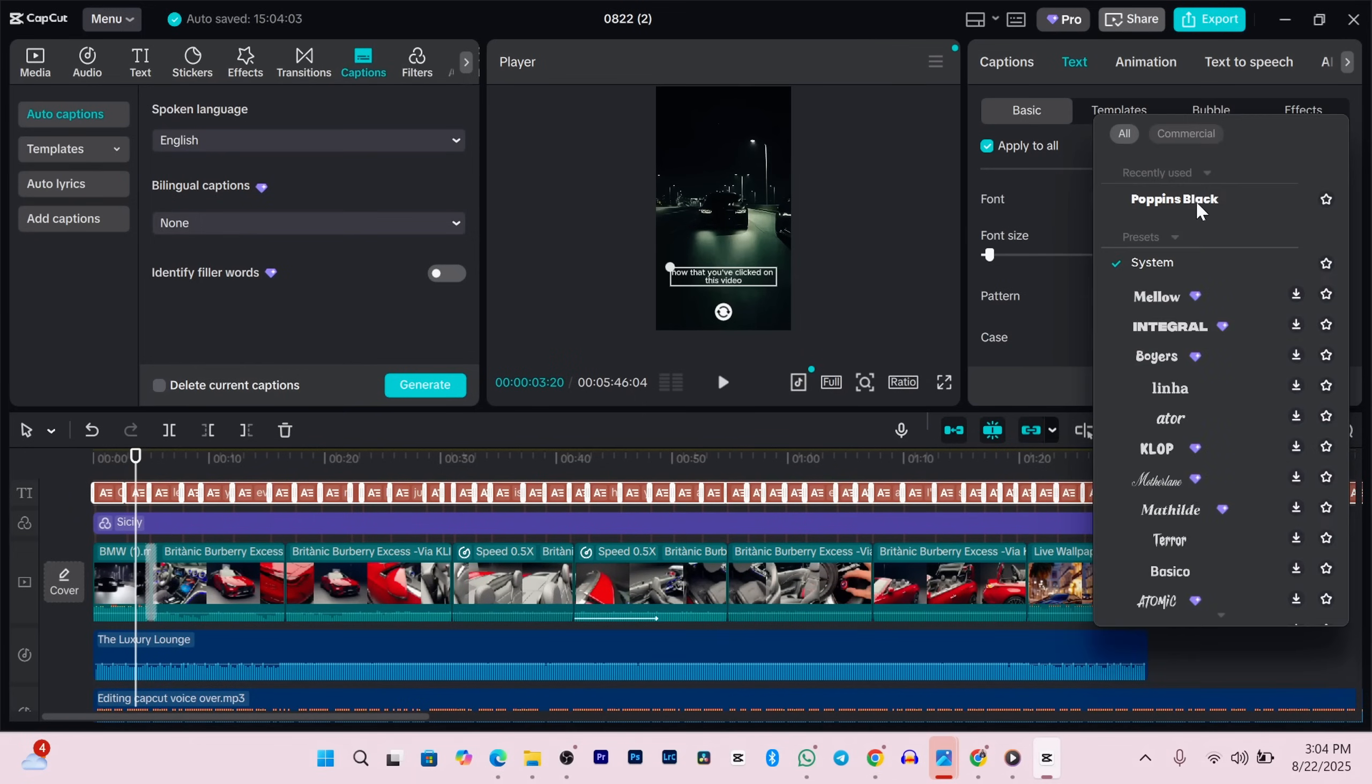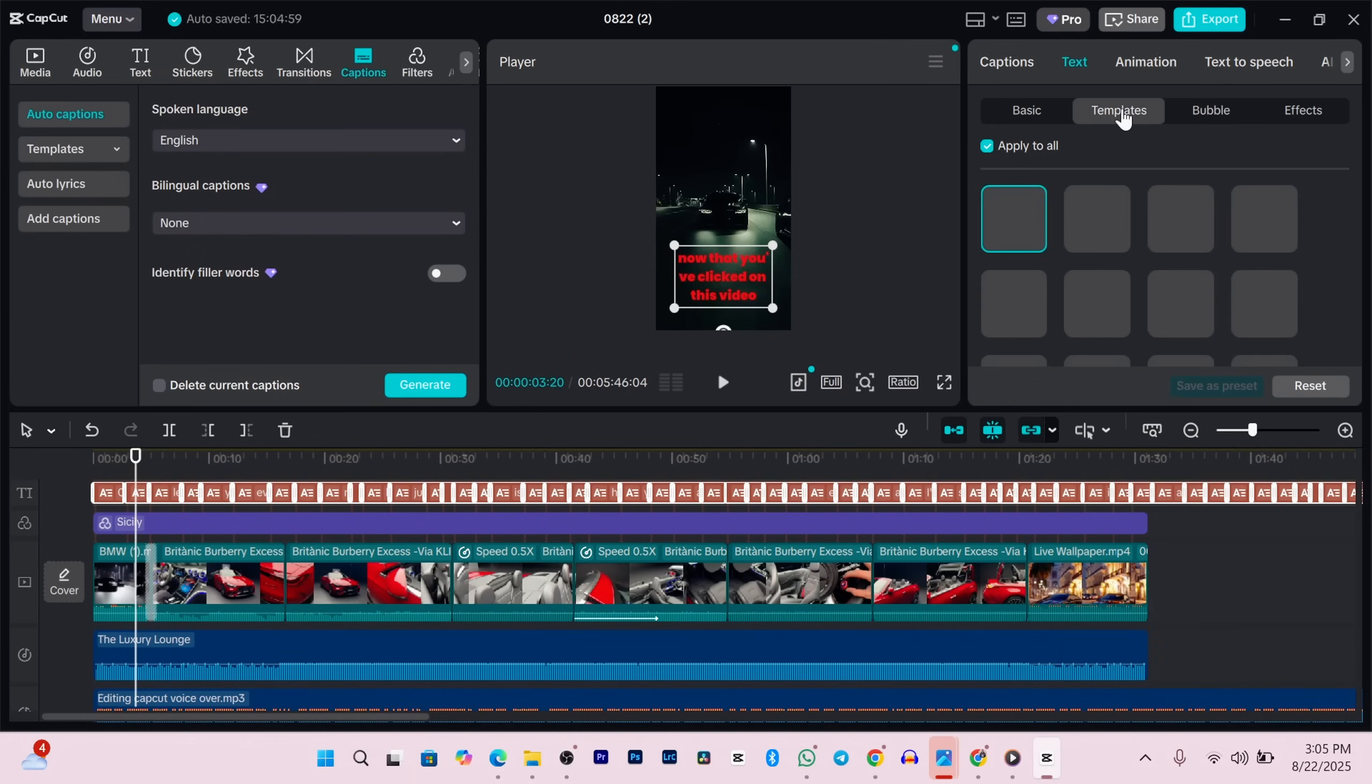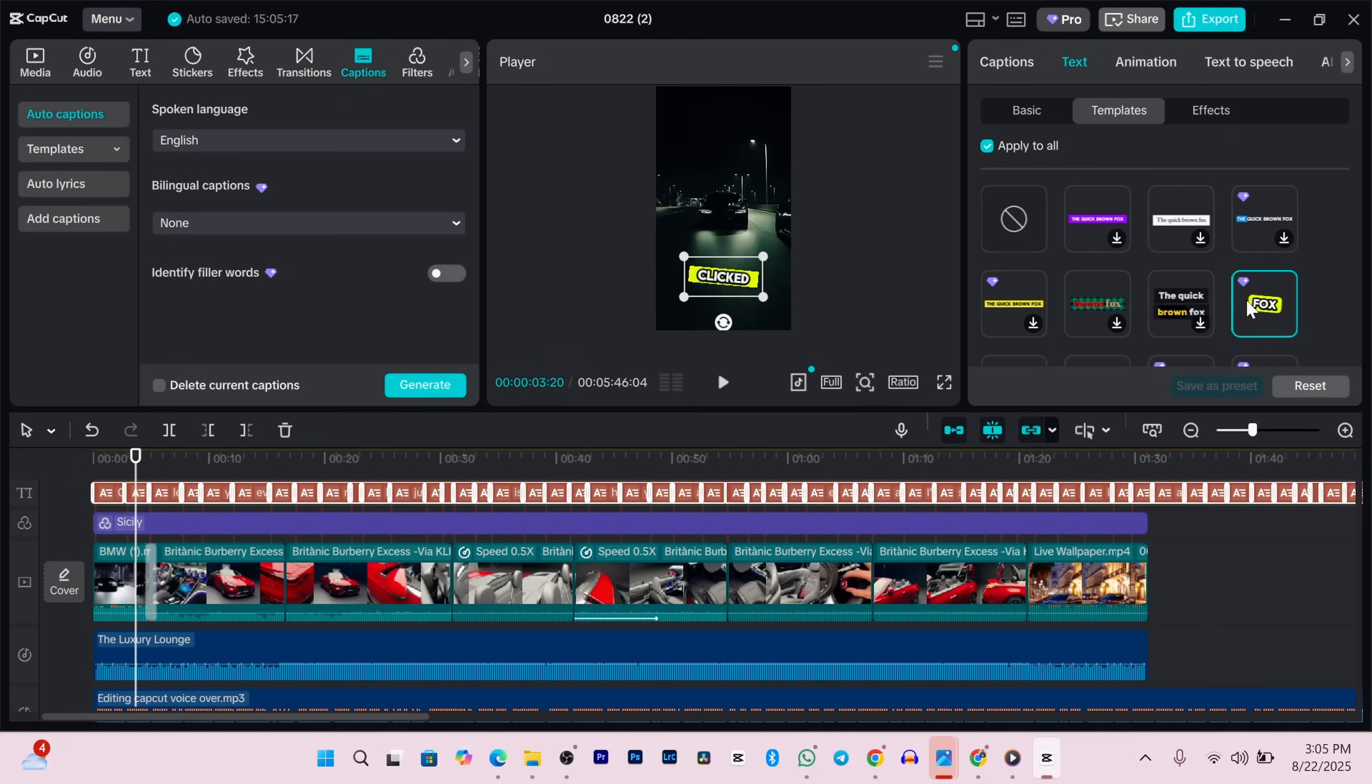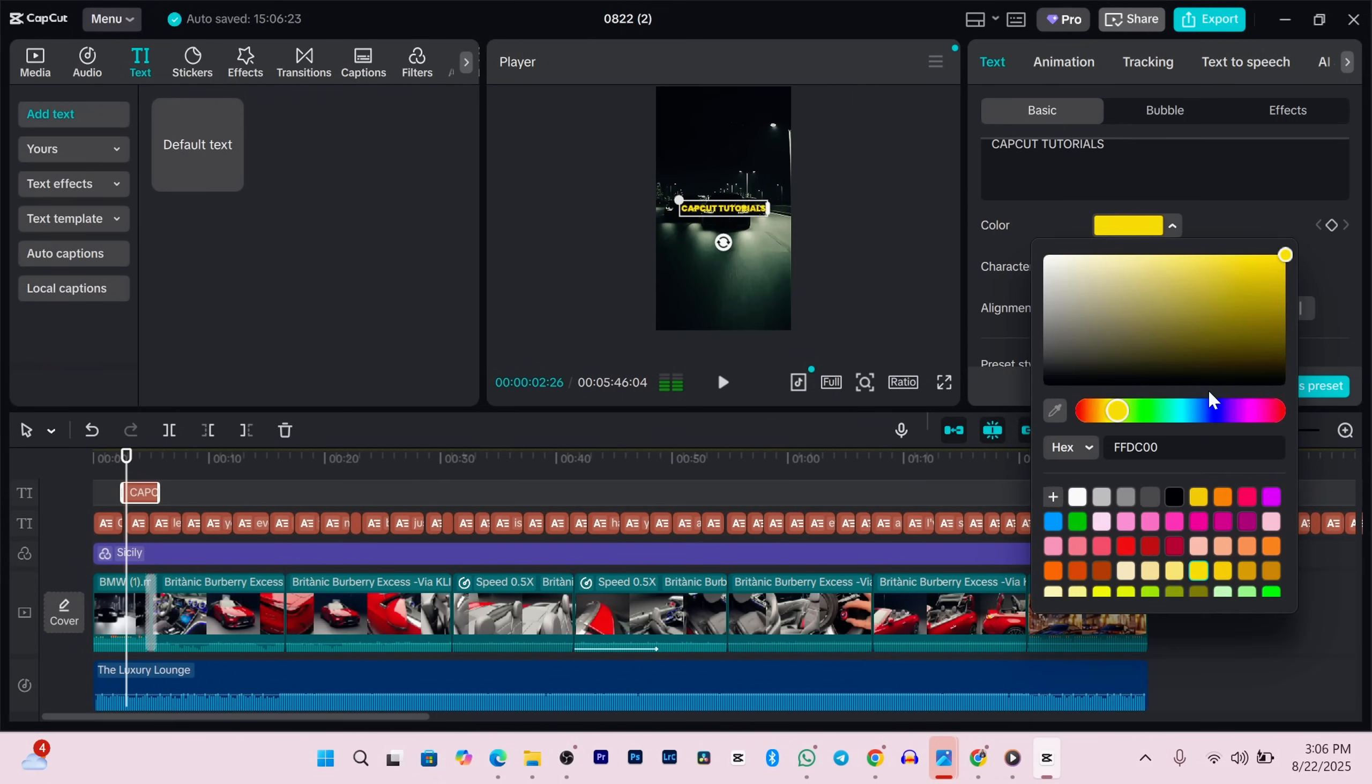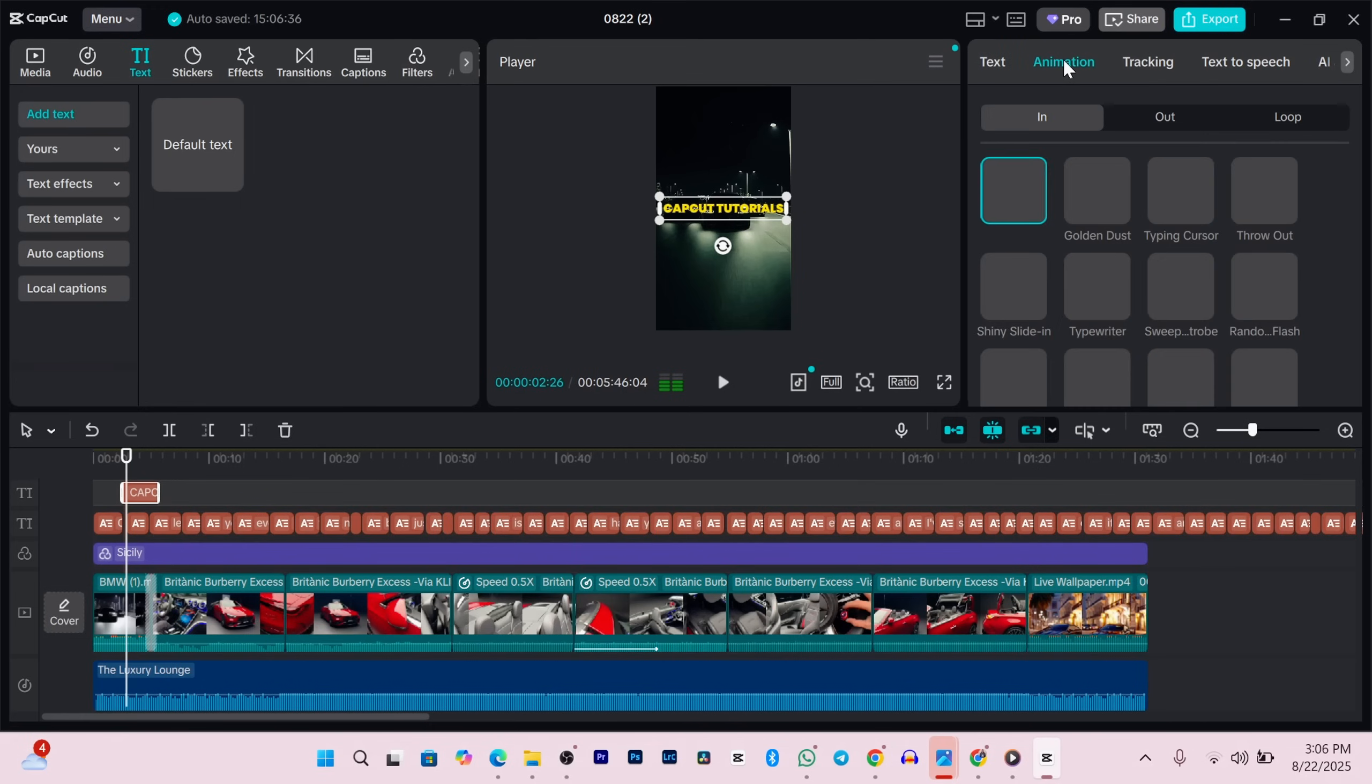If you'd rather add your own text instead of captions, just click on the text tab, drag the default text into your timeline and type what you want. The same customization options apply - font, color, size and all that. Of course you can animate your text too. Just click on animation and pick how you want it to appear or disappear.